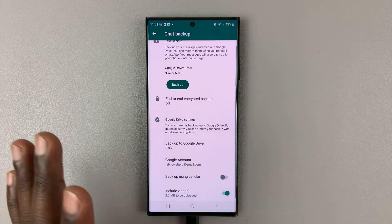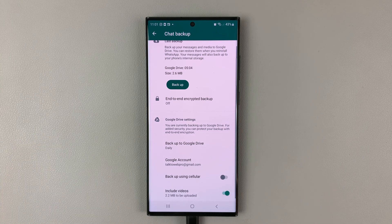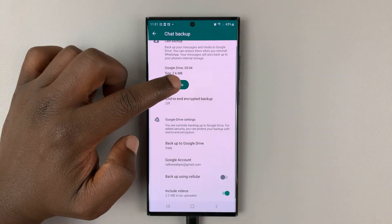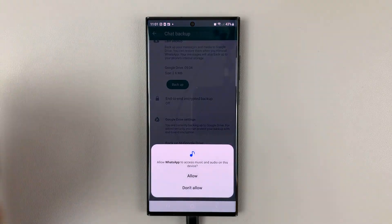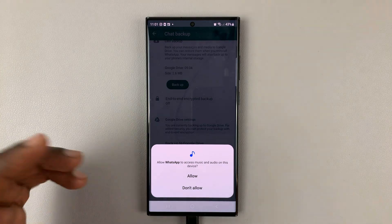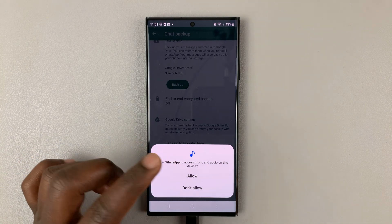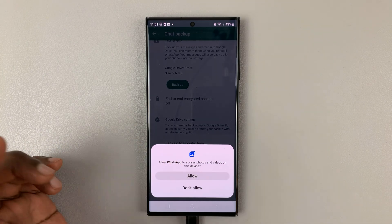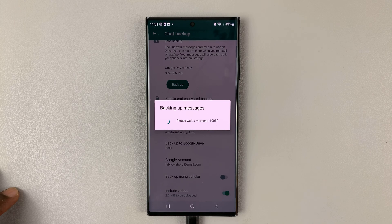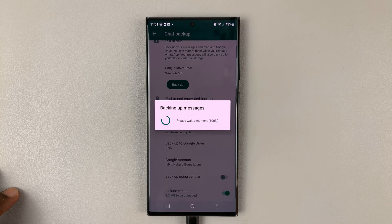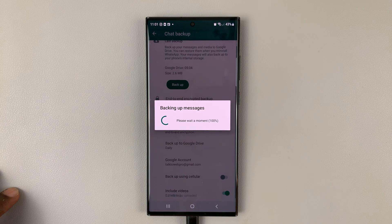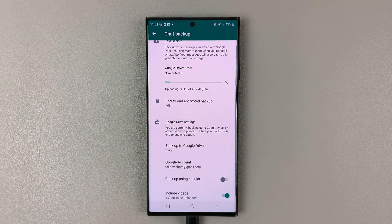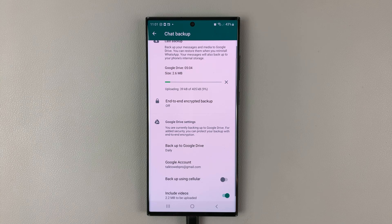But for me, I want my videos backed up. And then go ahead and tap on backup. And then, of course, WhatsApp will have some permissions, maybe. All you need to do is tap on allow. And currently, as you can see, WhatsApp is backing up my chats.